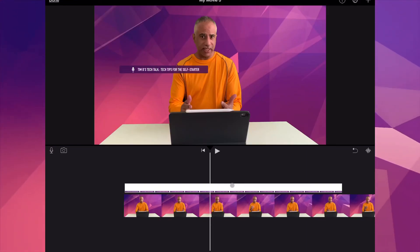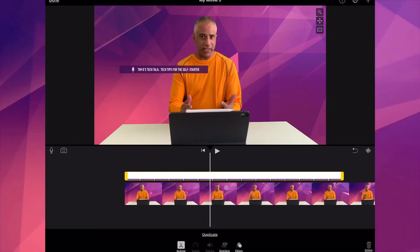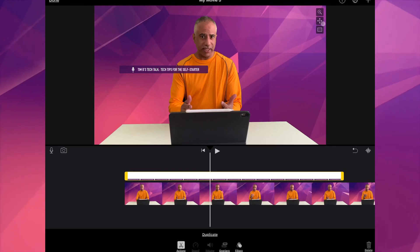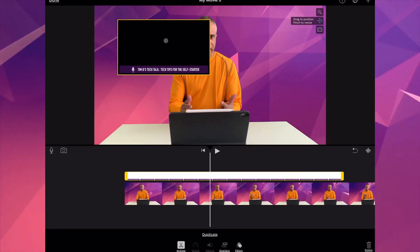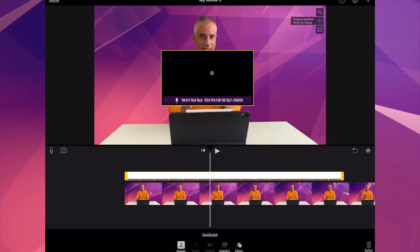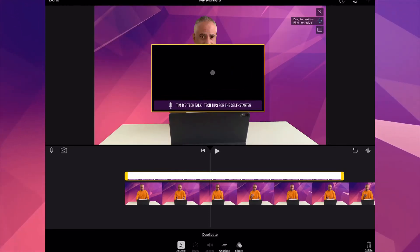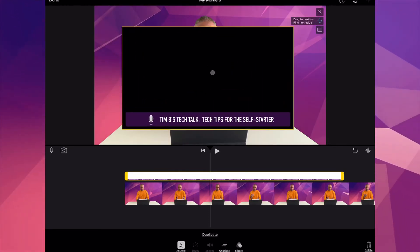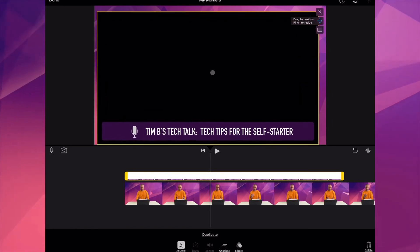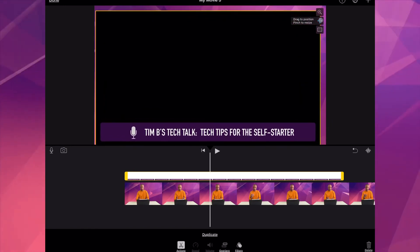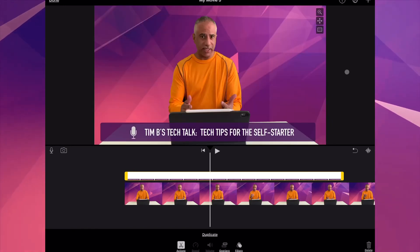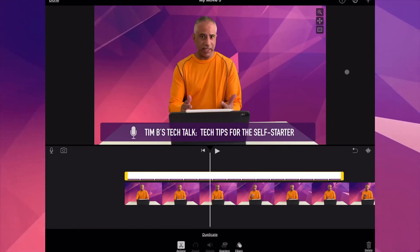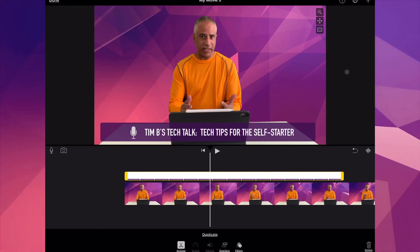Now it's time to adjust it. Select that overlay, select the Move tool, and then drag and pinch and zoom to reposition until you have it where you want it. Deselect the Move tool. You now have a transparent layer in your iMovie project.